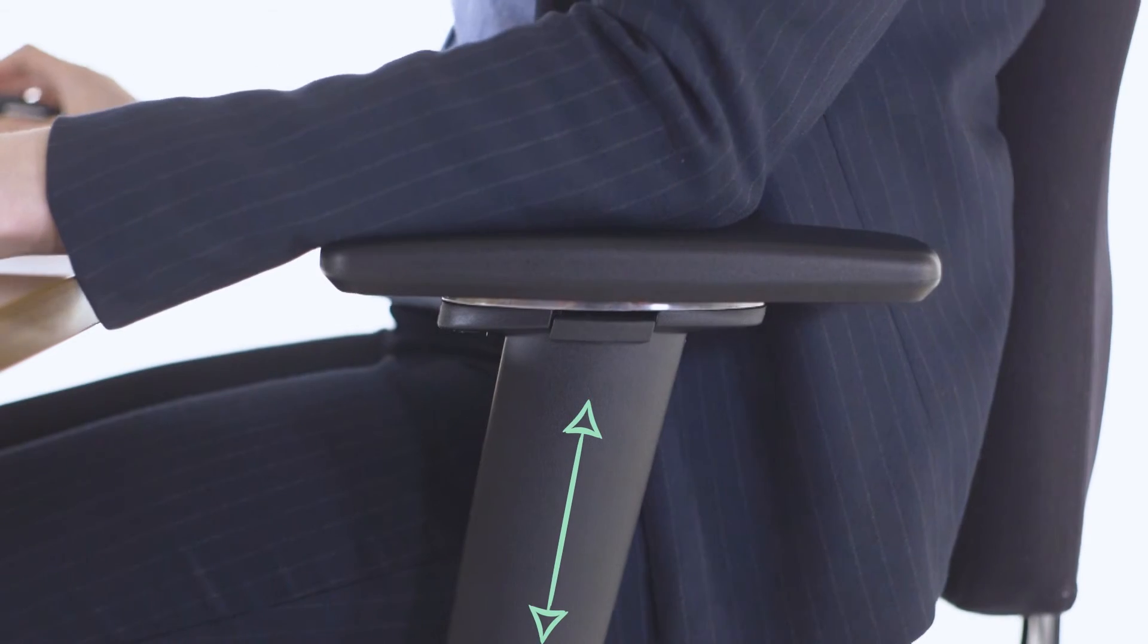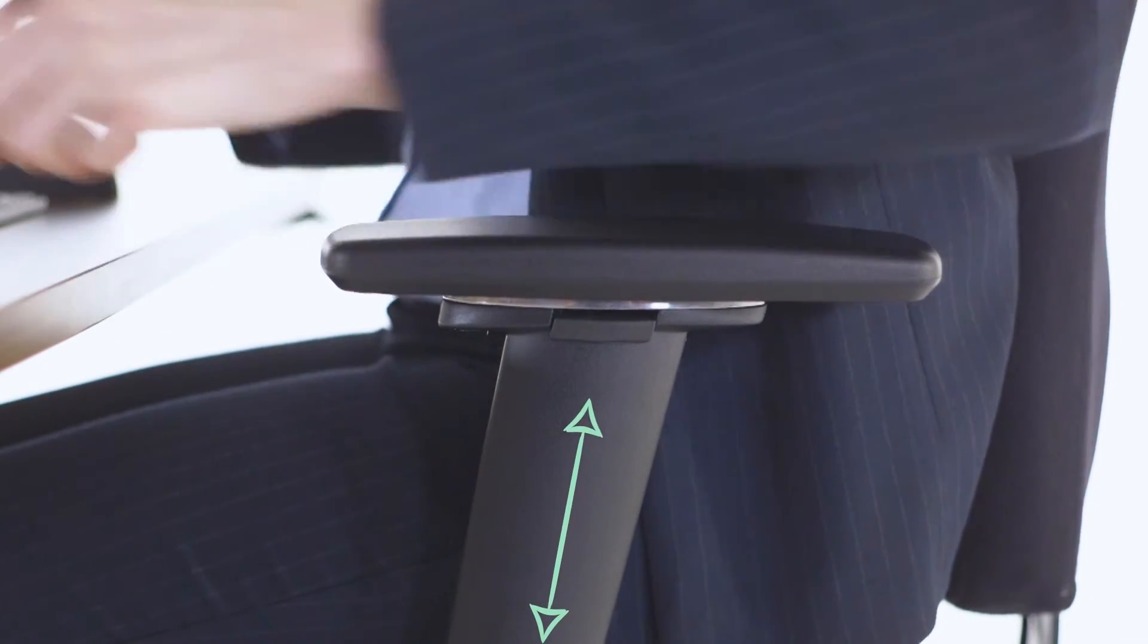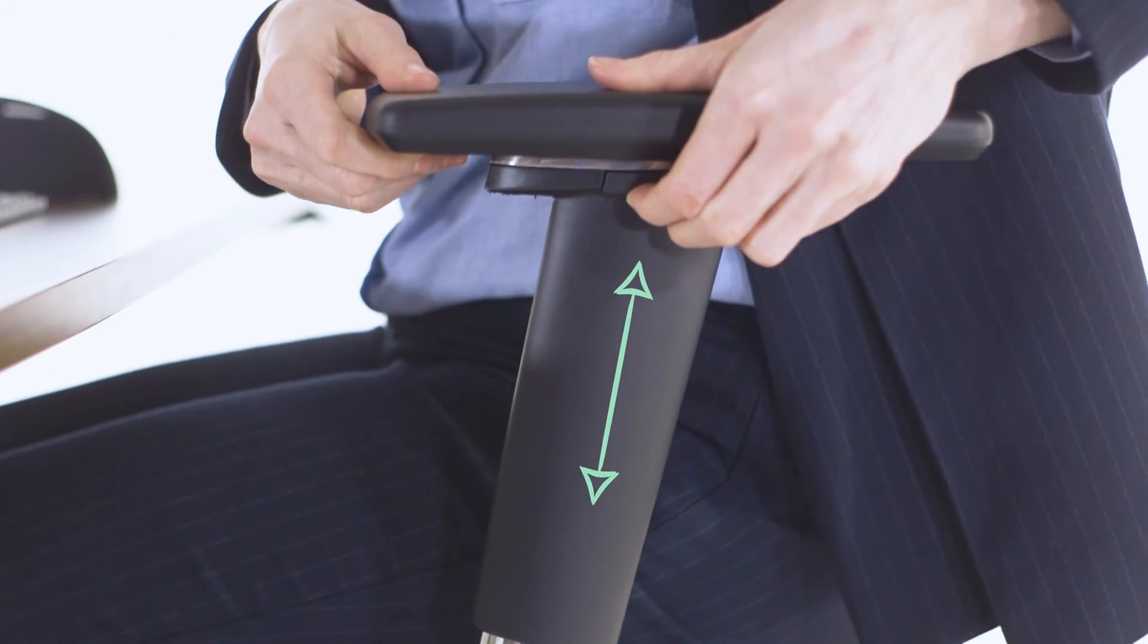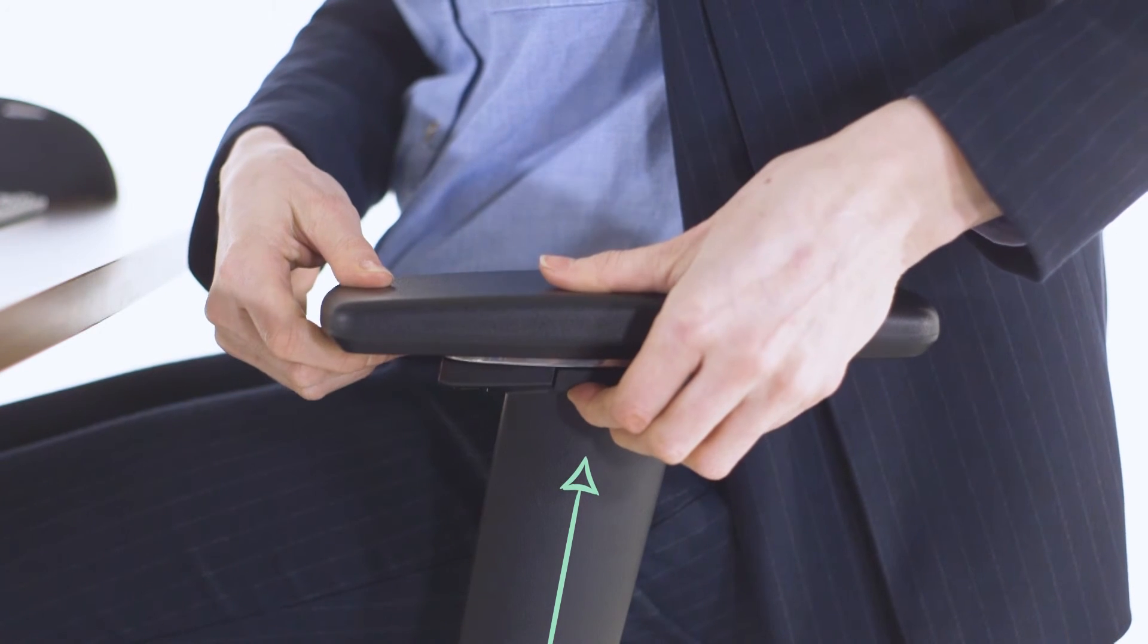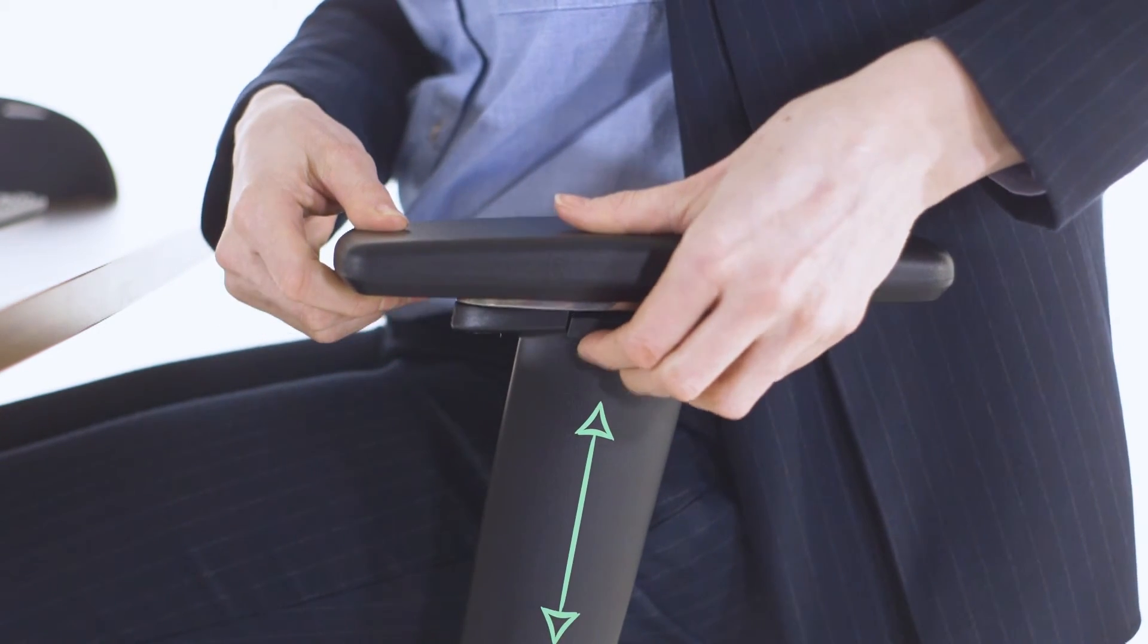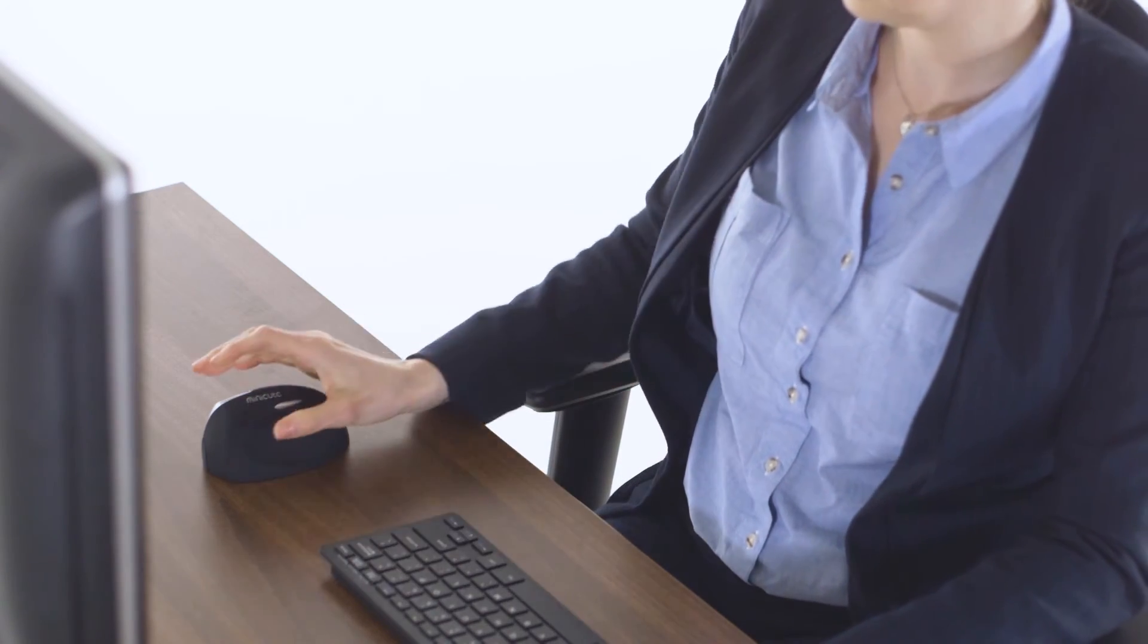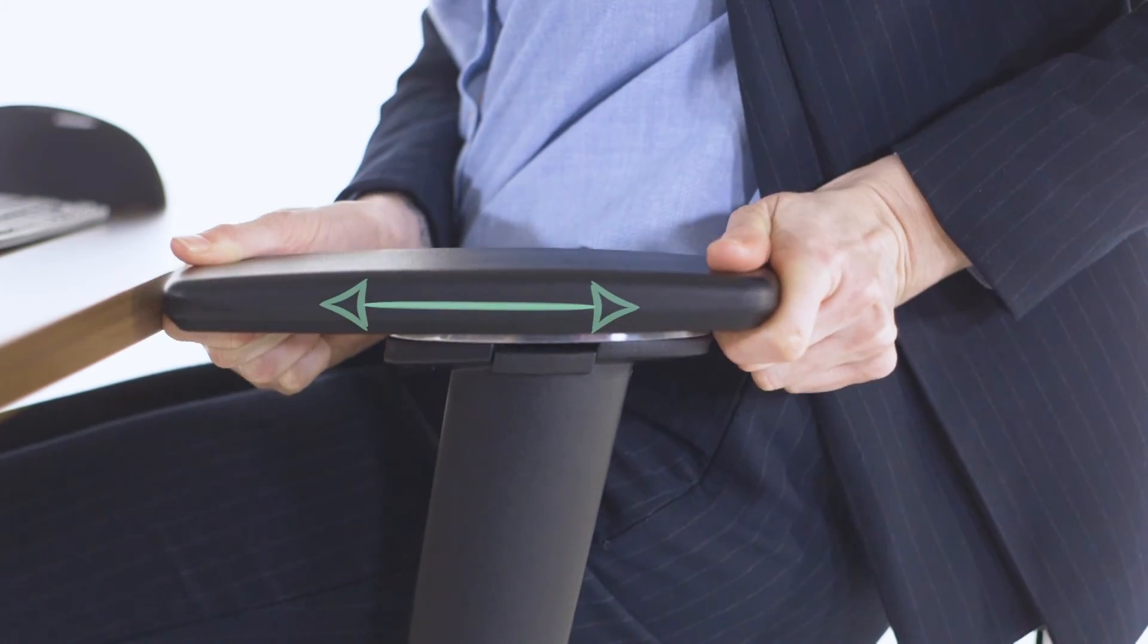Next, we'll adjust the armrests to suit your body. To adjust the height of the armrest, press the button under the outside of the armrest and adjust accordingly. The armrests can also be rotated and moved forward and back for your comfort.